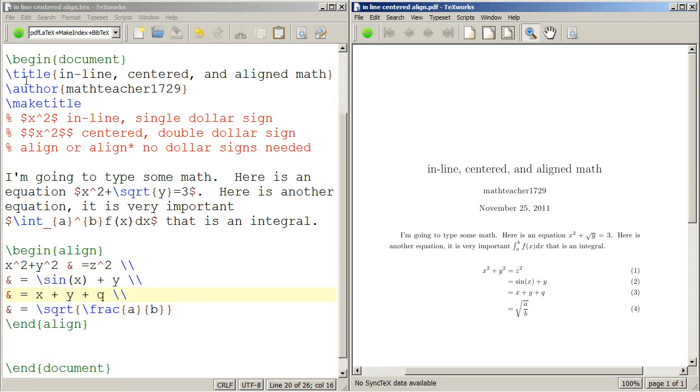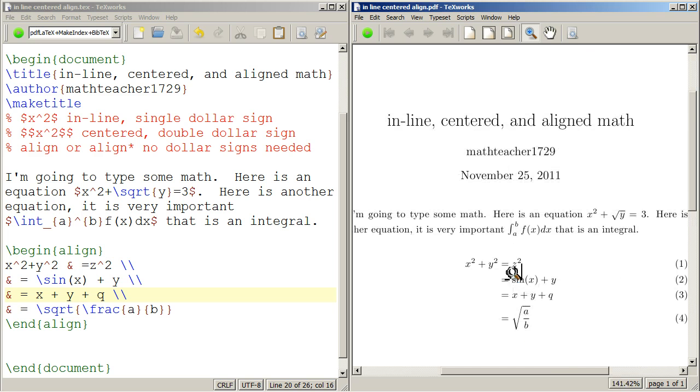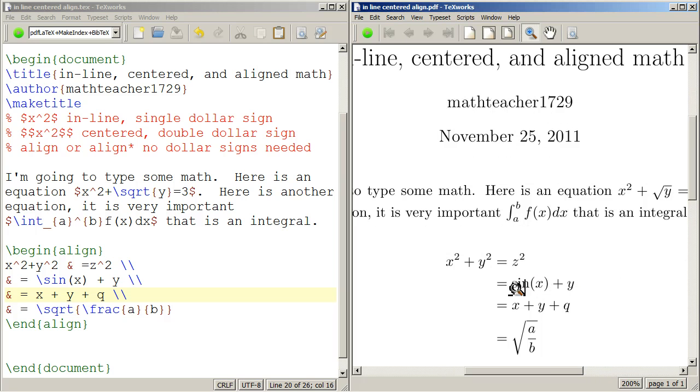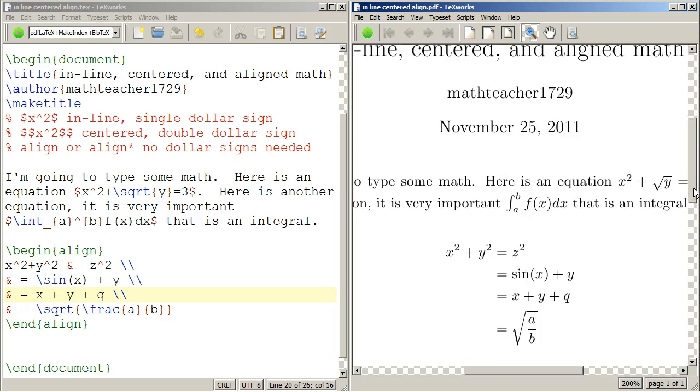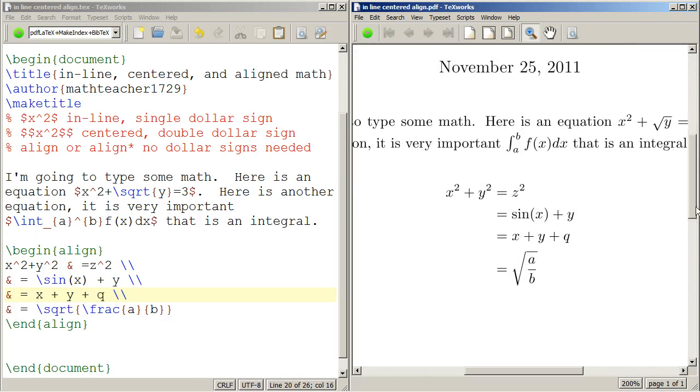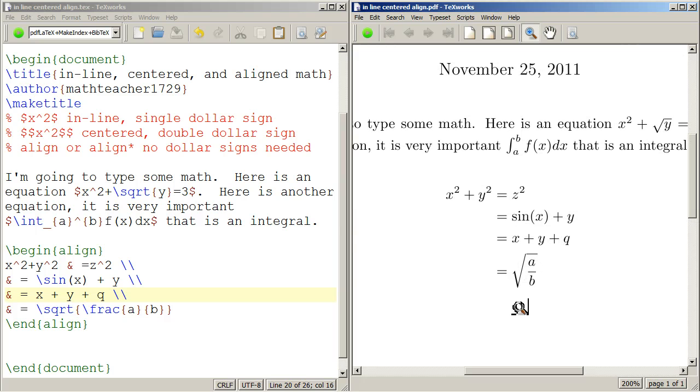And there you can see everything is nicely lined up at the equal sign. Equations are all numbered. And all of our math displays exactly as it should display, but without any dollar signs.